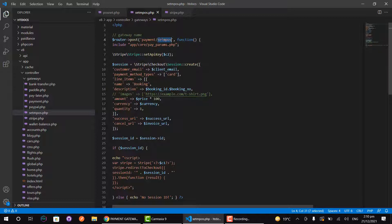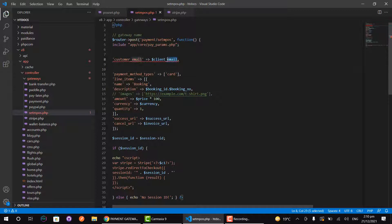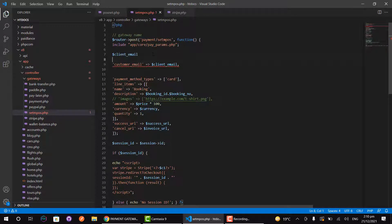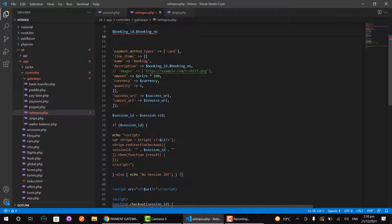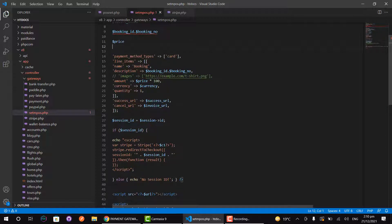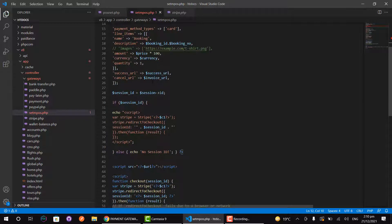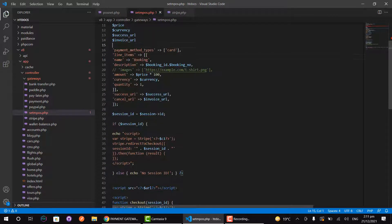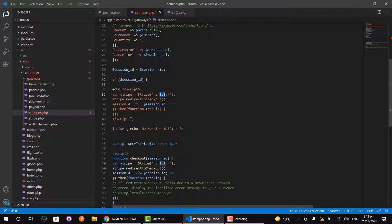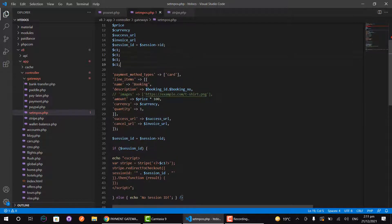You must type the name of the payment gateway in the controller gateway name, and then remove information from the existing payment gateway that you don't need. We do need some variables to pass with our new payment gateway: client email, booking numbers, credentials, price, currency, success URL, invoice URL, session ID, and the four credentials c1, c2, c3, c4 which we added to the backend database.